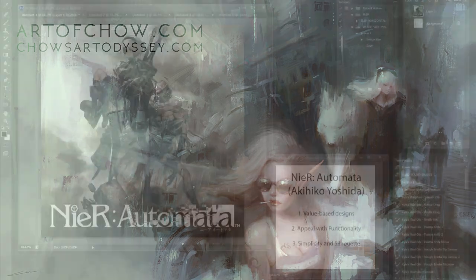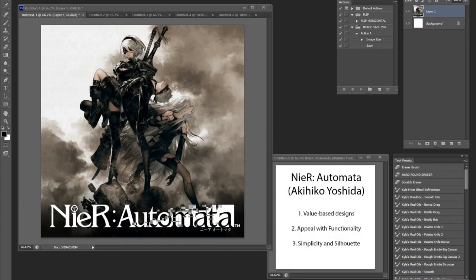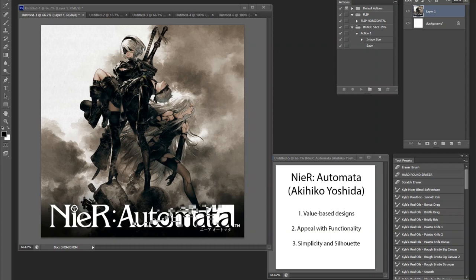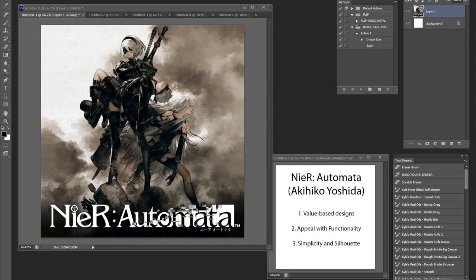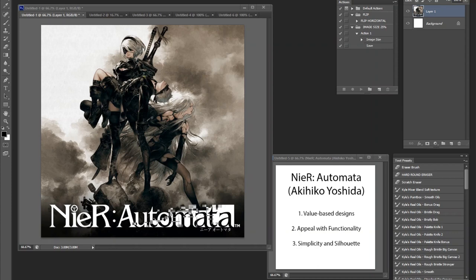And I want to talk about Nier Automata, or in this case, Akihiko Yoshida is the main character designer for the game. I really, really like designs when it comes to Nier Automata. And it's so easy to just overload animated designs, which is why I want to talk about the idea of value-based designs, appeal with functionality. How do you balance between just sheer ridiculousness of overloading designs with something more simple? And of course, I'll talk about simplicity and why the silhouettes for the three characters I'll be talking about make it work.